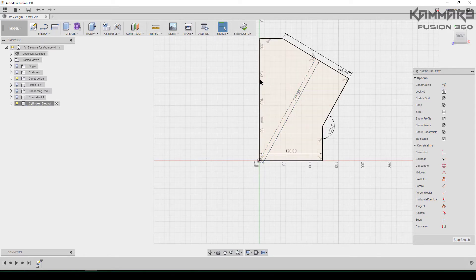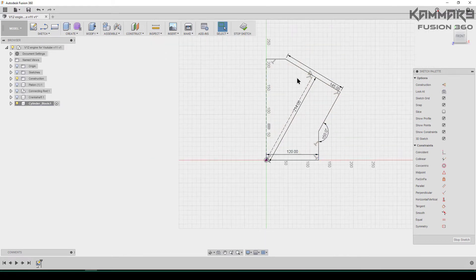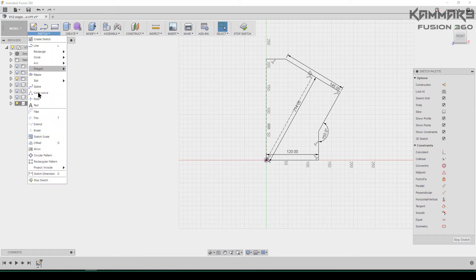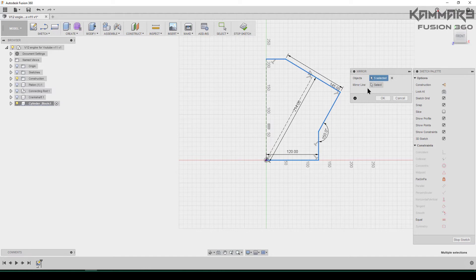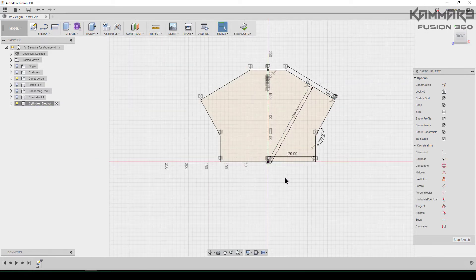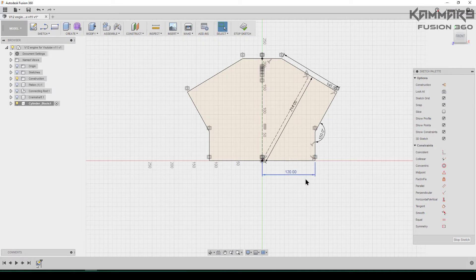Use this as the middle of the construction line. Go to Sketch and look for Mirror. Select all of these edges to mirror them, and select this line as the mirror line.